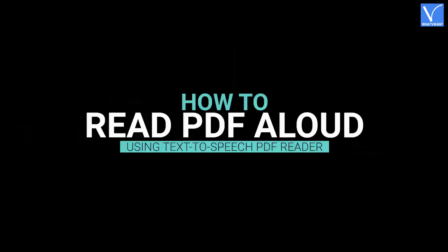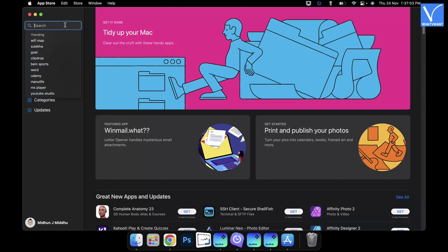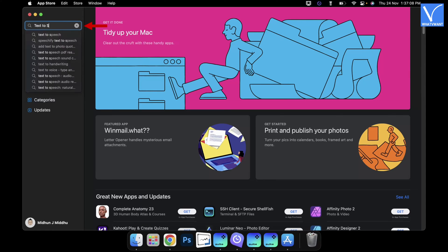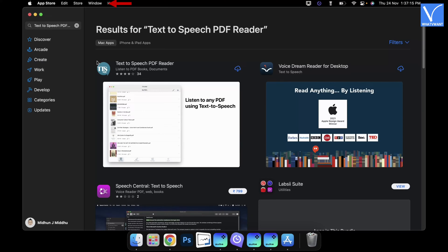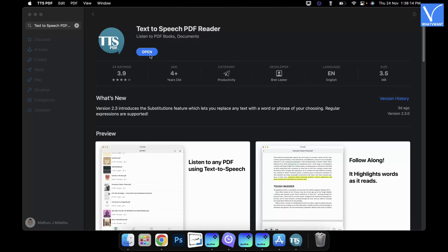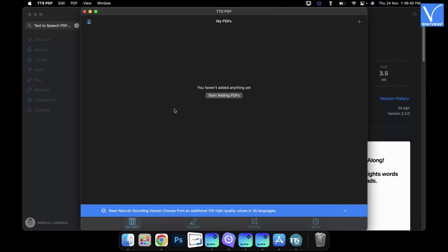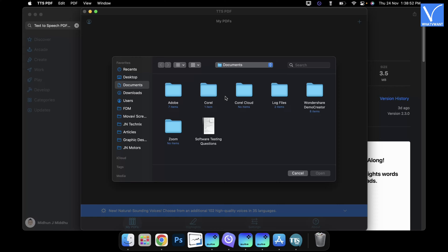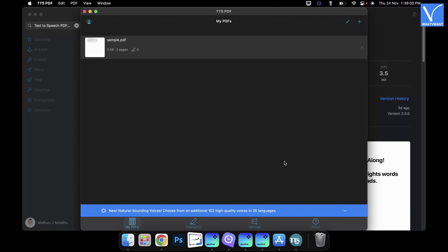How to read PDFs aloud using Text-to-Speech PDF Reader. Launch the App Store on your Mac. Search for Text-to-Speech PDF Reader. Choose the application from the search results. Click on Download to start the downloading process. Launch the application by clicking on Open. Then you will find the interface as shown in the tutorial. Click on Start Adding PDFs. Then a window will pop up and allows you to choose the PDF. Choose a PDF and click on Open. It will be shown in the application after importing.